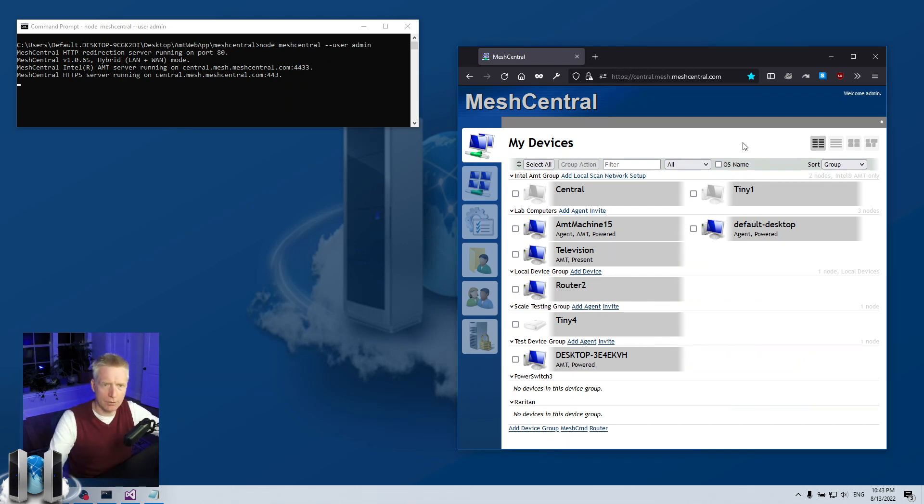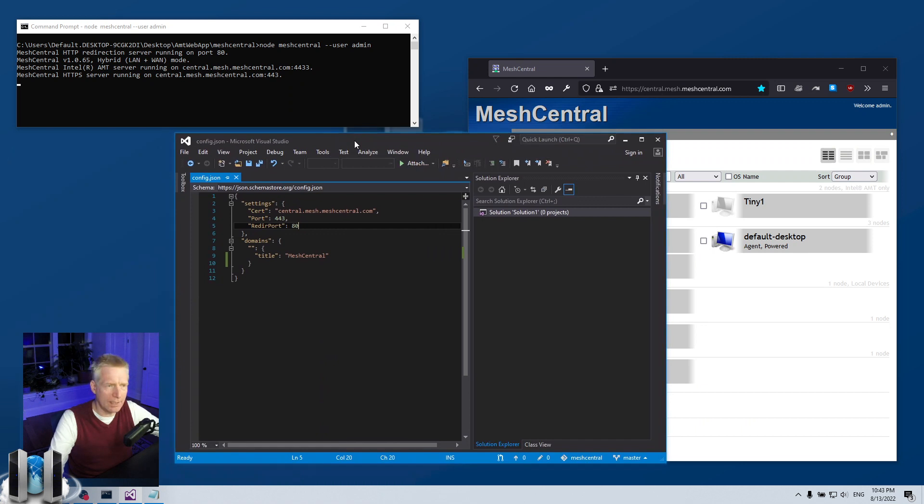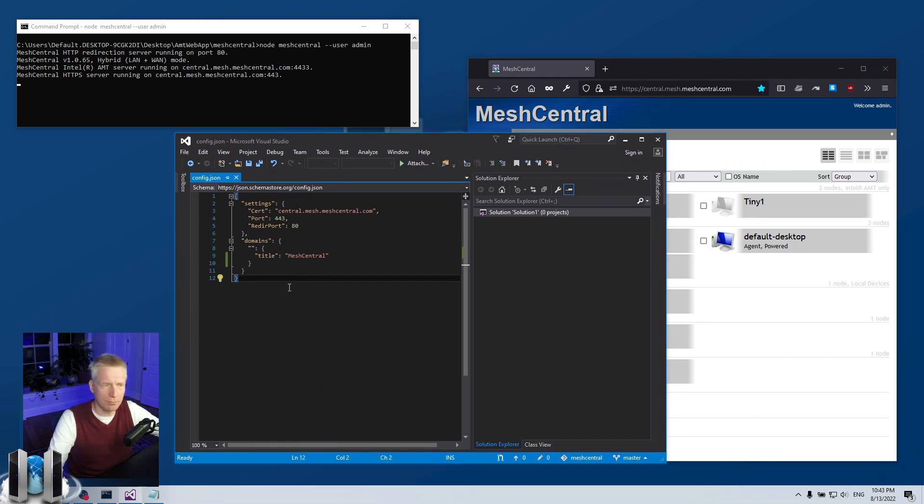But people have been asking for another way using codes, like a short code or a short name. So that is supported in MeshCentral. It is not enabled by default.